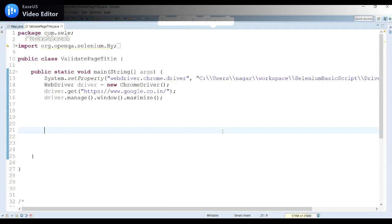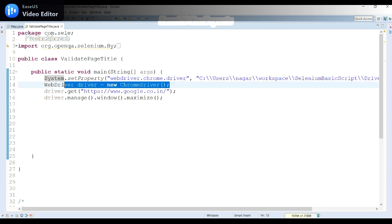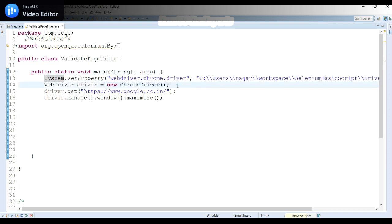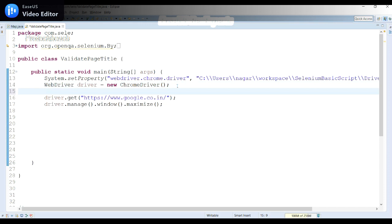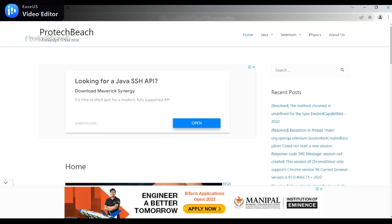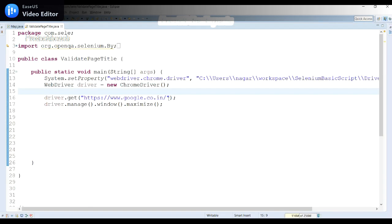I'll move directly to Eclipse. In the previous video we discussed how to launch the Chrome browser, so if you haven't watched that, please go watch it. First we need to set the property for the Chrome driver, then we launch it using the ChromeDriver class. In this example I will launch www.protectviz.com — let me copy and paste that URL.